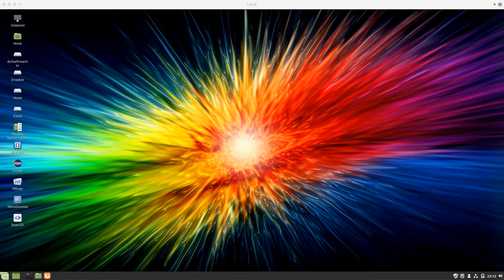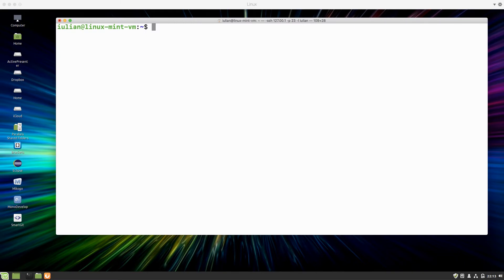I'm recording on my Mac, running with Parallels a virtual machine of Linux Mint. I'm connected to the virtual machine using the terminal, although I can easily use the UI of the virtual machine. The idea is just to develop the script remotely, so I started the SSH daemon which allows me to connect remotely with the terminal.